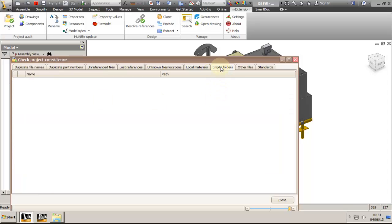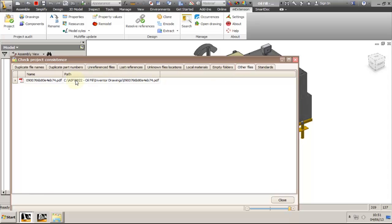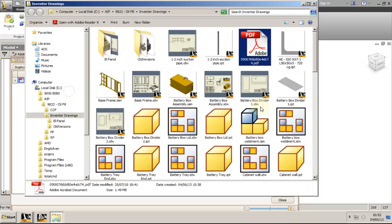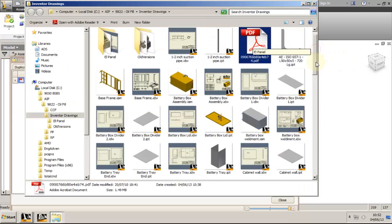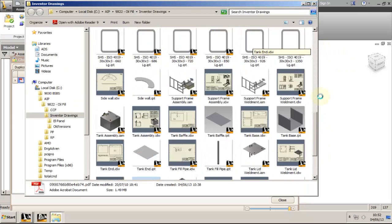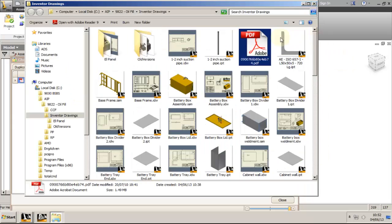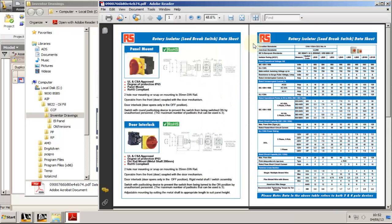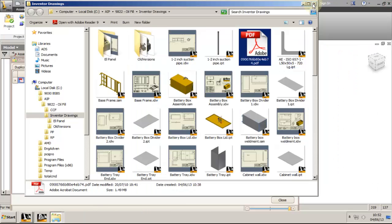The empty folders list will show you all the empty folders in the project, with the option to delete them from within. The other files tab will show you what other files you have in the project that you might want to delete in order to keep the project clean. I have a PDF on an isolator that I needed to model and forgot to remove from my project. I will use the delete option to clean it up.